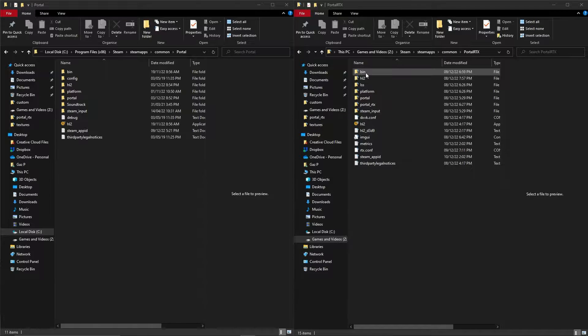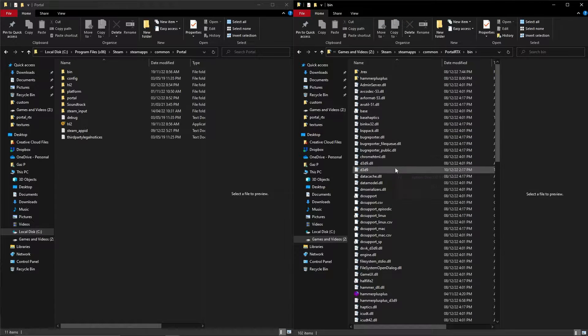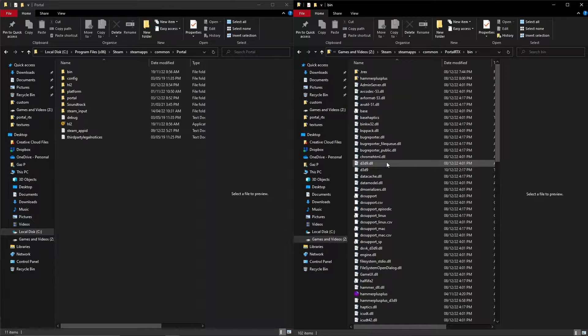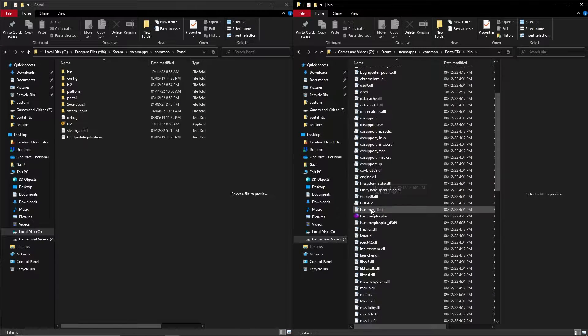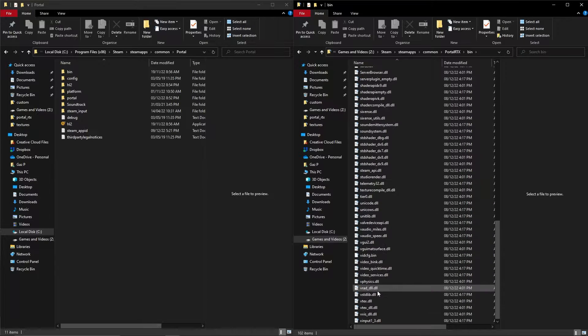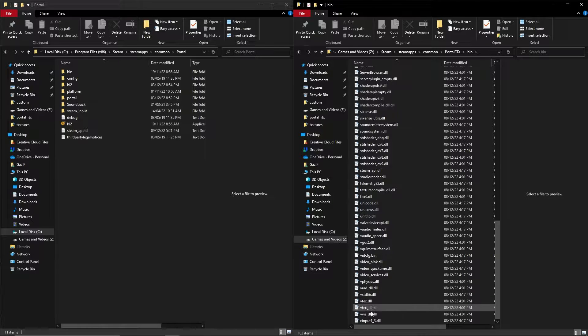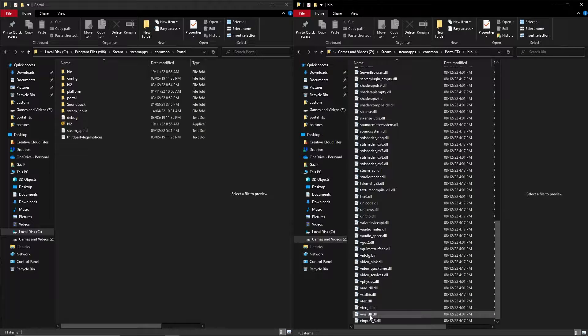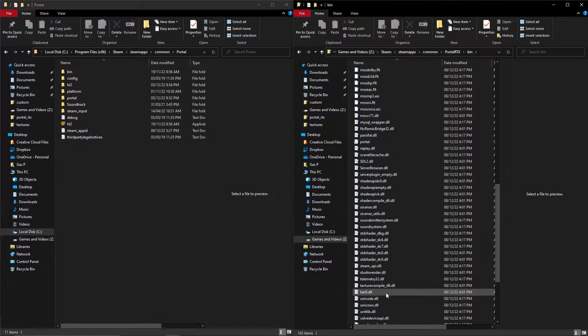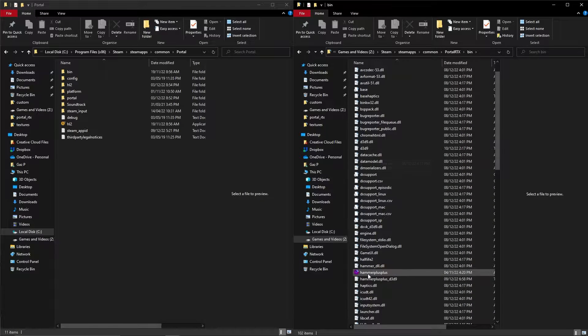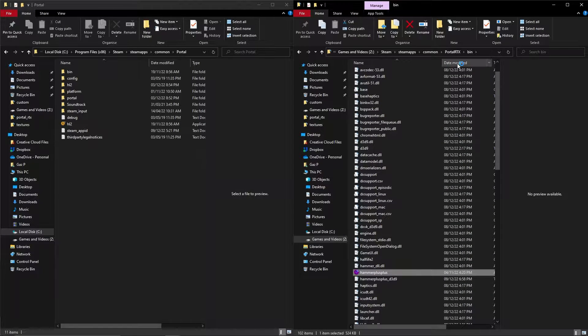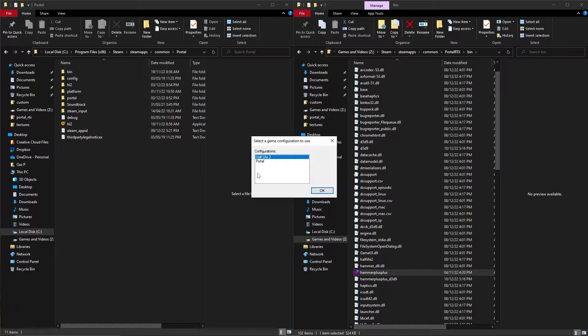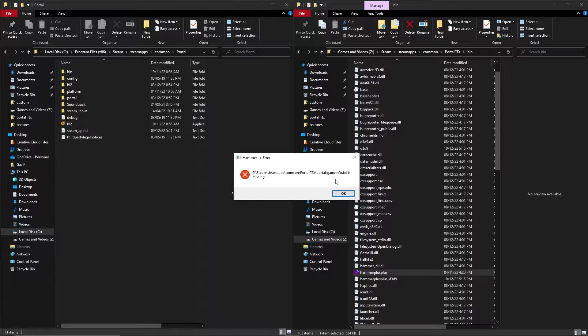If I delve into Portal RTX and the bin folder, you can see stuff like hammerdll.dll, vraddll, and vvisdll, but you don't get the applications, only the dll files. If I try to load up Hammer++ in Portal with RTX, it fails trying to load gameinfo.txt.